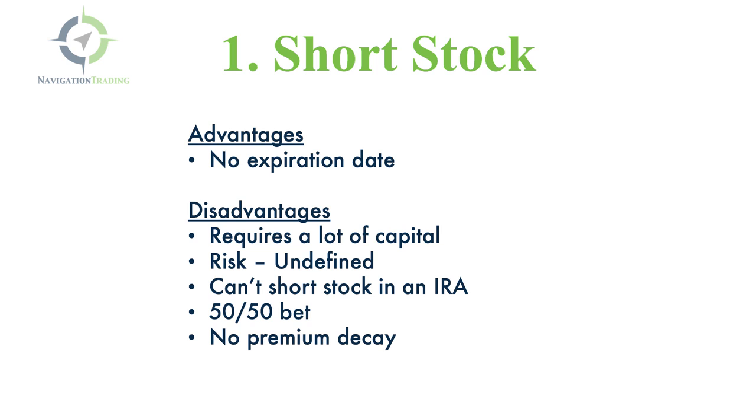Third, you can't short stock in an IRA. So unless you have a margin account, you're not even able to short stock. Fourth, it's a 50-50 bet. As I'll show you on the platform, when you're just simply selling stock, there's no probabilities in your favor. It's really just a 50-50 bet.